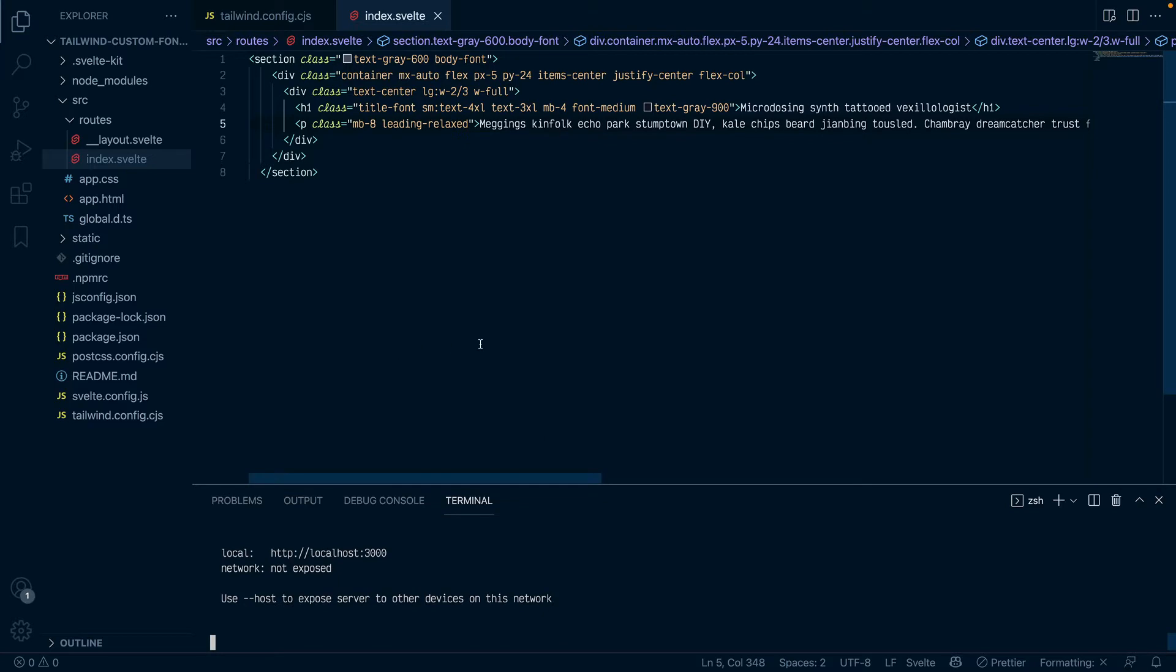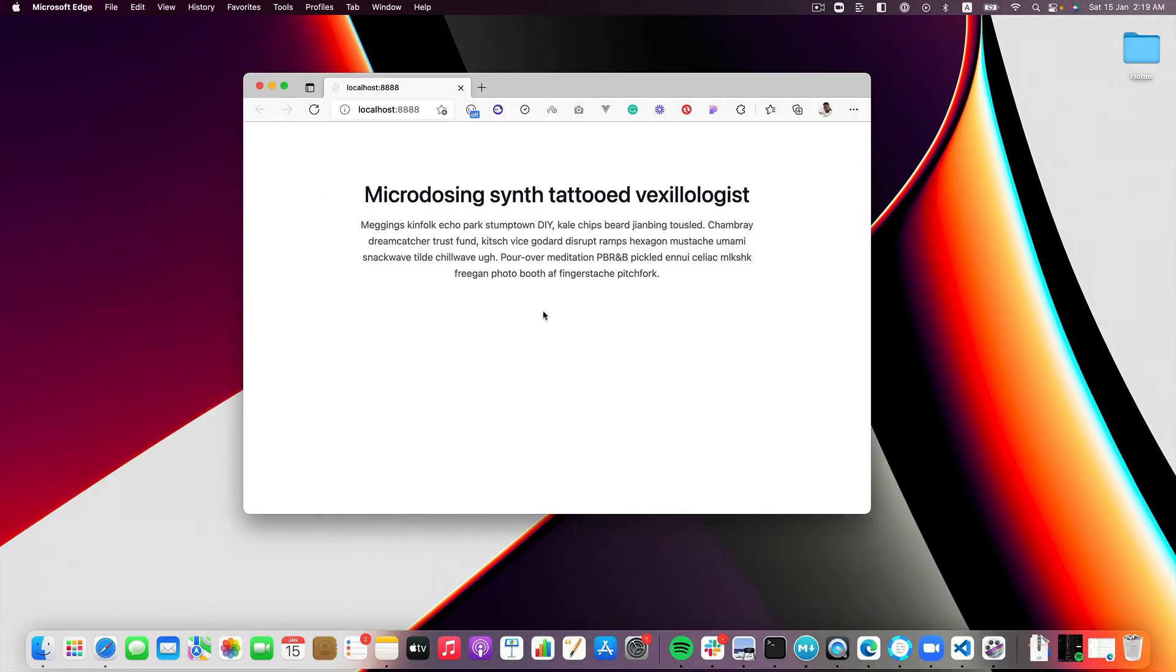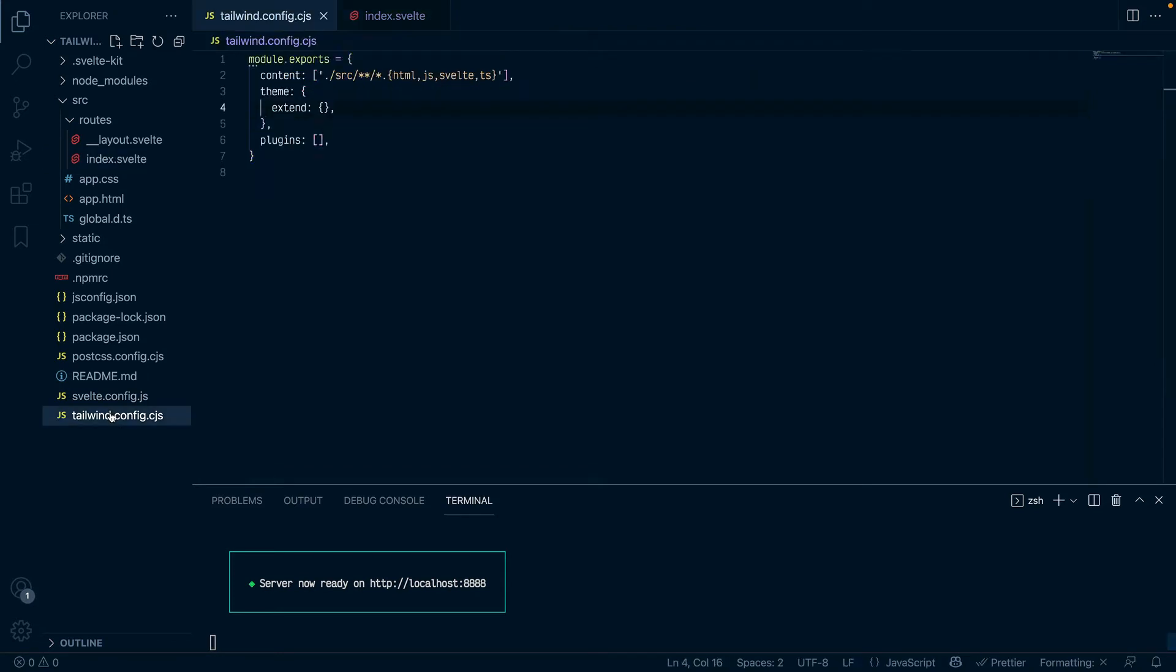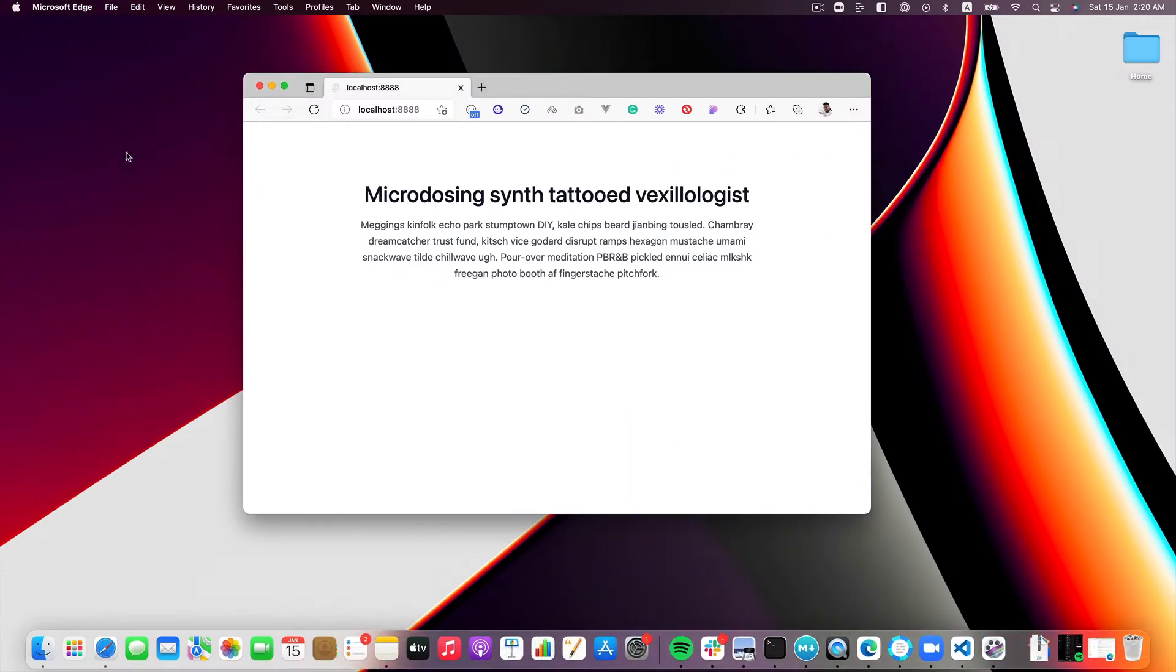It's a SvelteKit application actually, but what I've done is gone ahead and added Tailwind to the project so that we don't spend our time adding Tailwind to the project. It's just like one minute and you can get it done yourself.